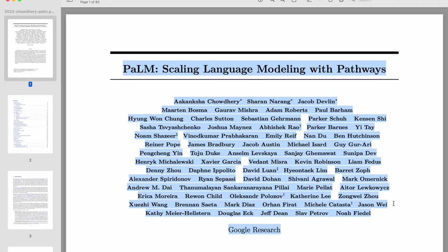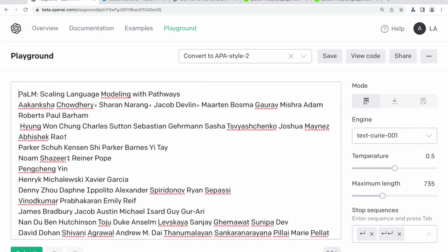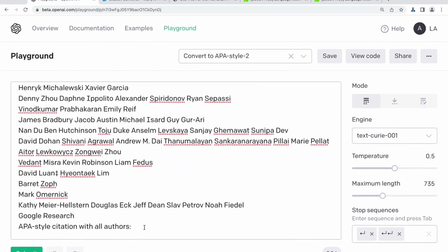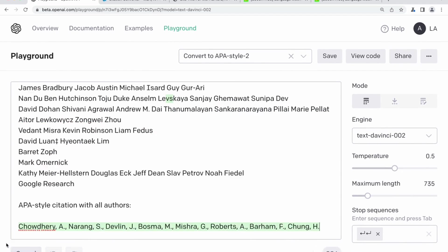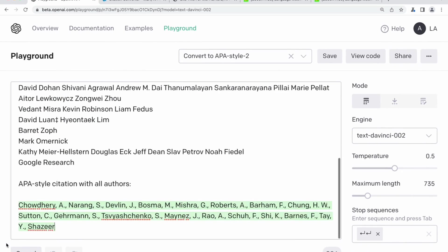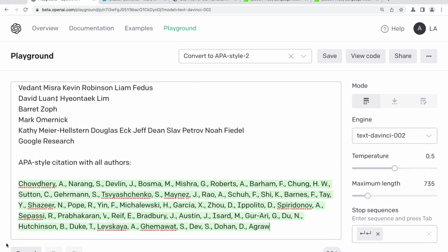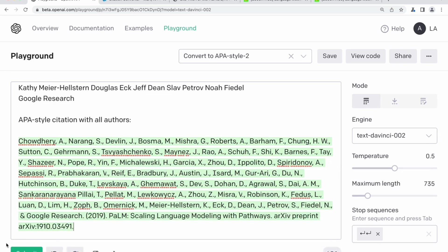Let's grab another paper — this is the Google Research Palm paper from 2022. It's got names all over the shop, different characters, asterisks throughout. I can't even tell where the first names start and the next names begin in a line like this one. Let's ask it the same question: APA style citation with all authors. It's having to be pretty clever in distinguishing what is a first name and what is a last name — and from glancing at that, it is doing a perfect job. It's even guessed the year.